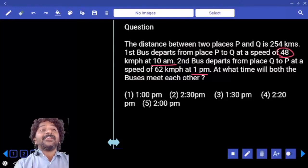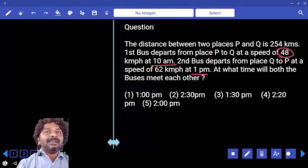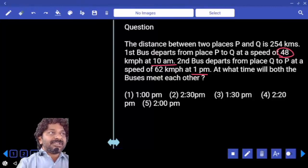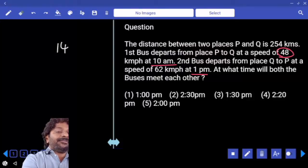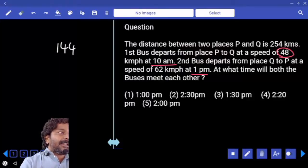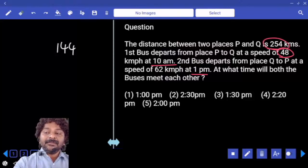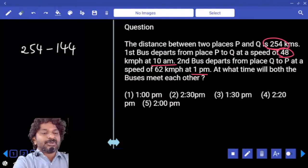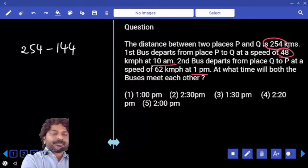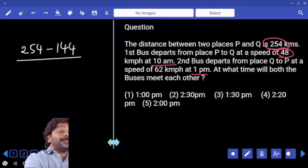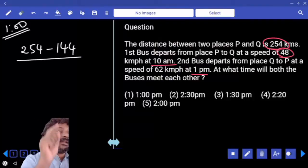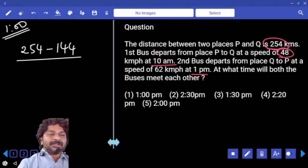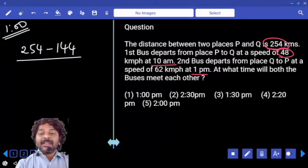With a speed of 48 kilometers per hour, the first bus will cover 48 times 3, which is 144 kilometers already. Out of the total 254 km, the distance between both buses at 1 PM is 254 minus 144, which equals 110 kilometers.